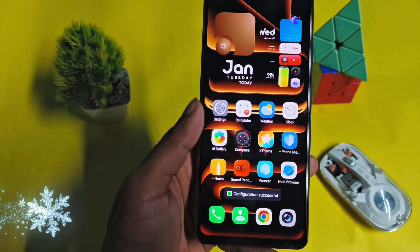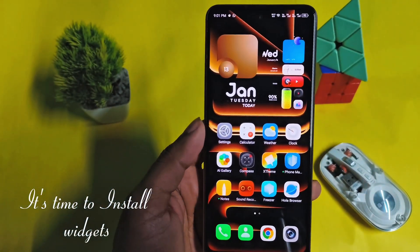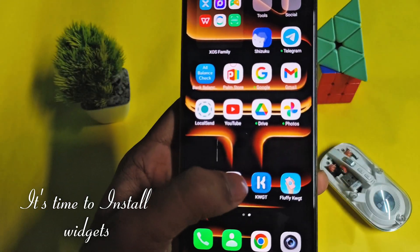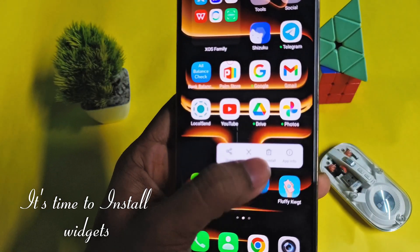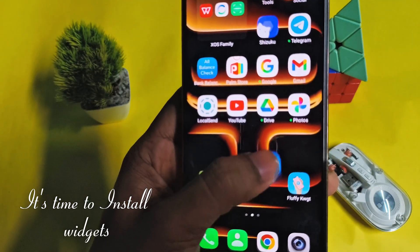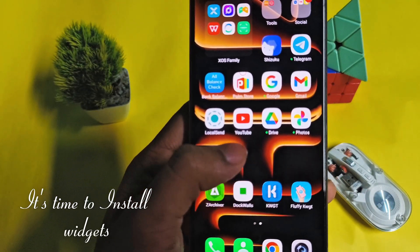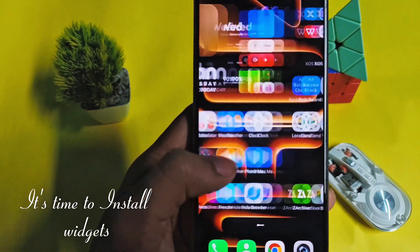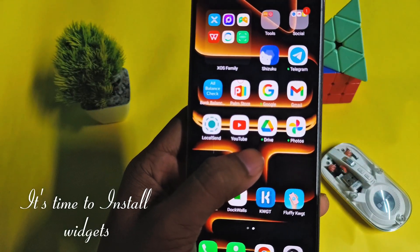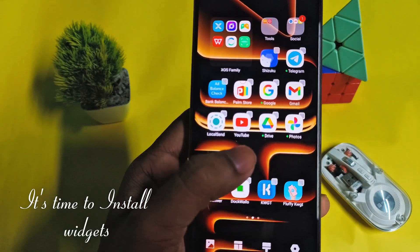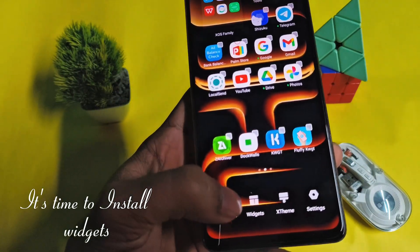Now it's time to install widgets on the device. I have given a total of four apps in the description. Download all of them. After downloading the apps, kindly install them in your phone.